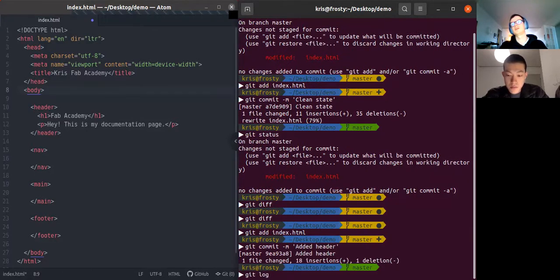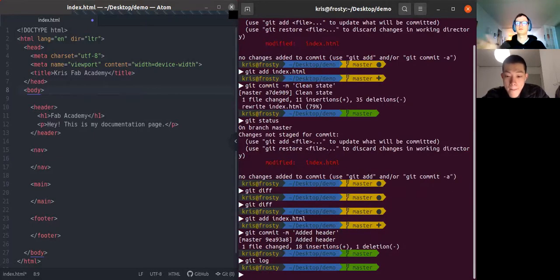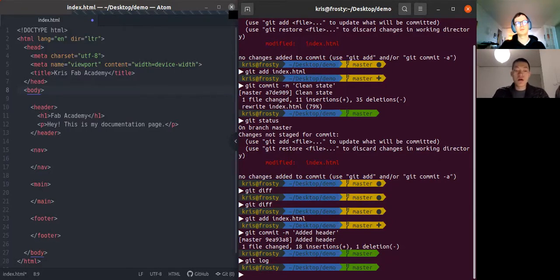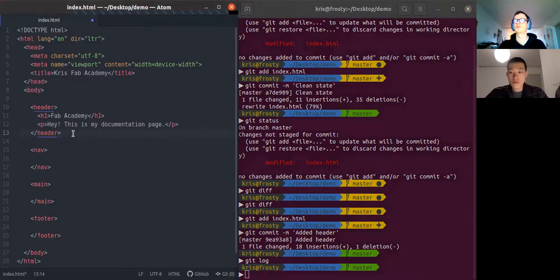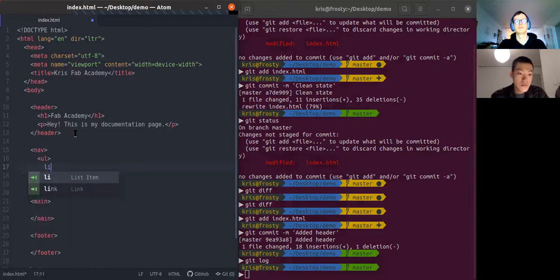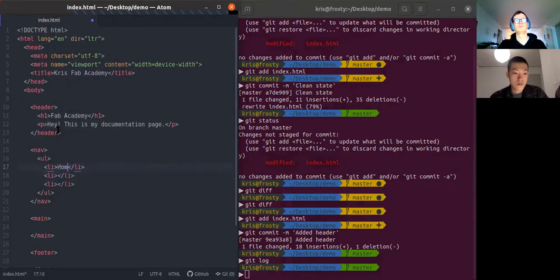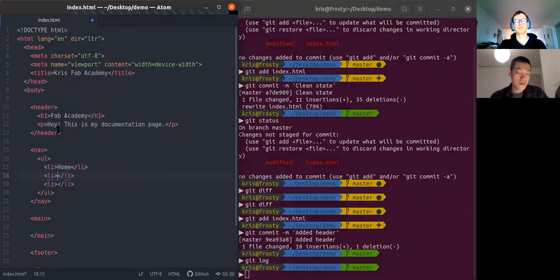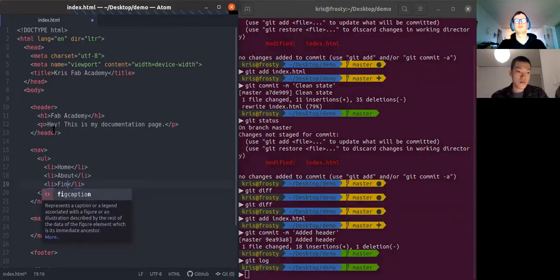Typing 'git log' now, I can see we have three commits already. This is going to prove itself useful once you progress in the course, especially when you start collaborating on a git repository. For now I recommend you to follow along and get comfortable with it. In the navigation bar I'm going to make it as a list with several sections starting from Home — which is always the link to the home page — then an About section, and a page about our final project.